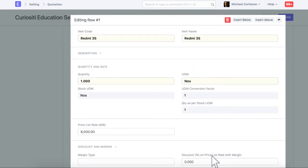For now, there is no pricing rule or discount applied. Let me increase the item quantity based on the quantity range defined in the pricing rule.